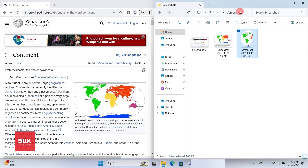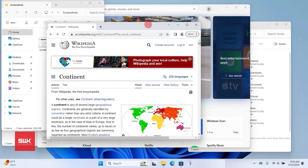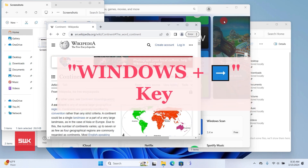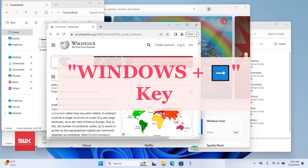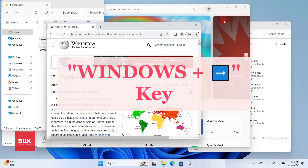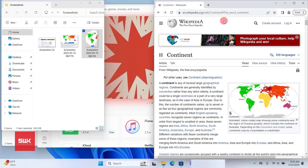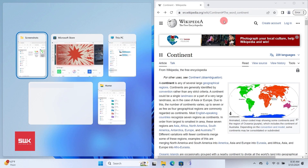If you want the active window on the right side, press and hold the Windows key and then press the Right Arrow key. It will snap the window to the right side. Release the keys and choose whichever window you want on the left side.